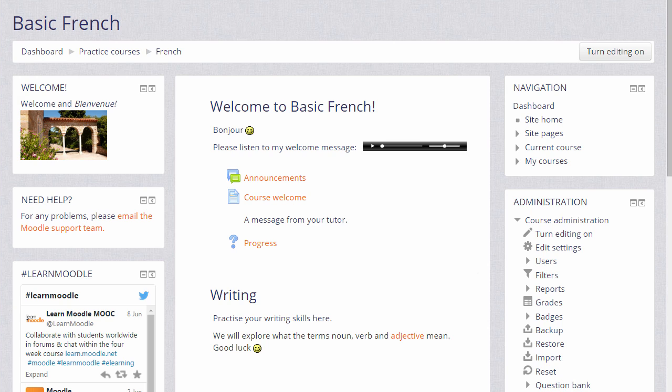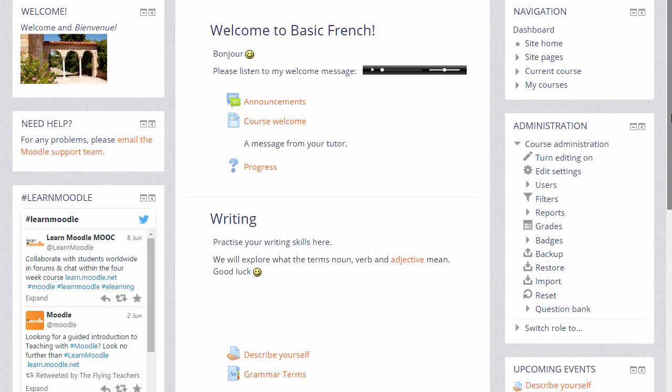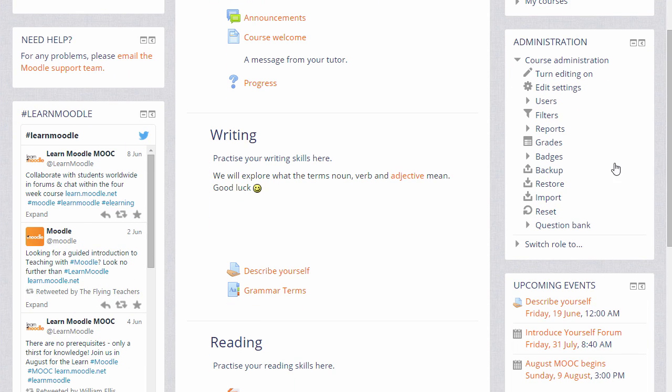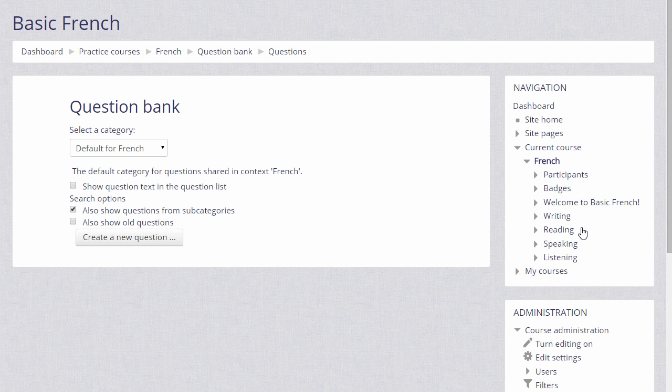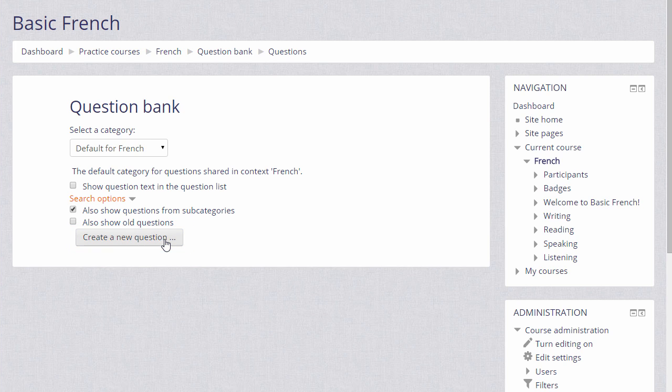If we go to our course and see how to add a quiz, the first thing to note is that in the administration block there is a link Question Bank. When a quiz is created in Moodle, you create the questions separately and store them separately so they can be reused by you in a later quiz or by your colleague in the same course in a different quiz.